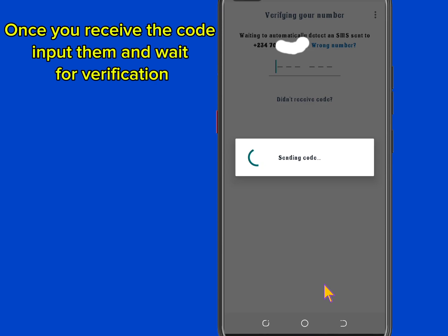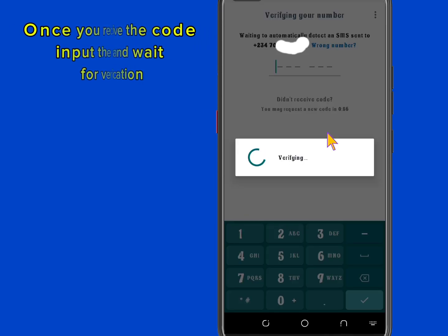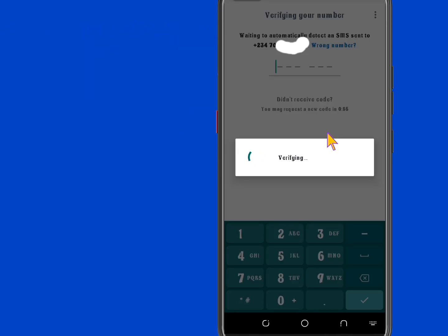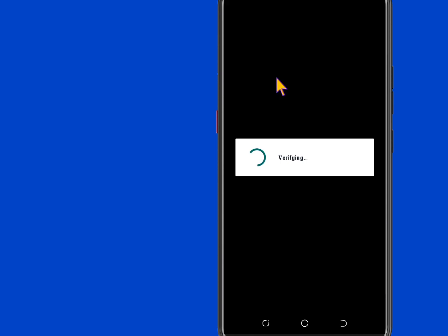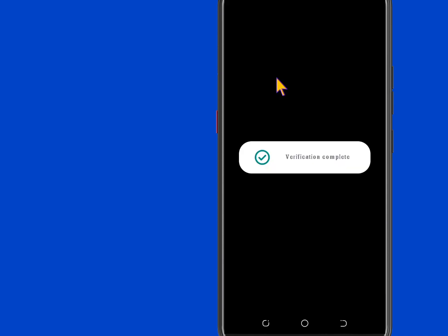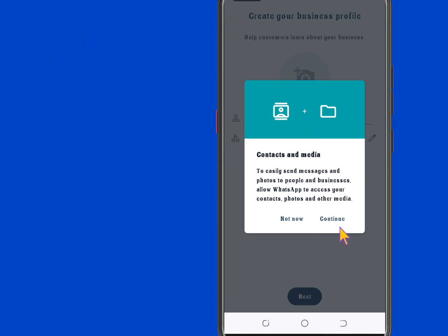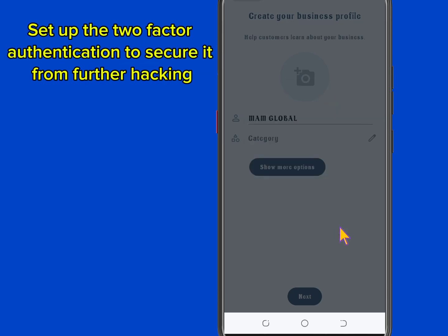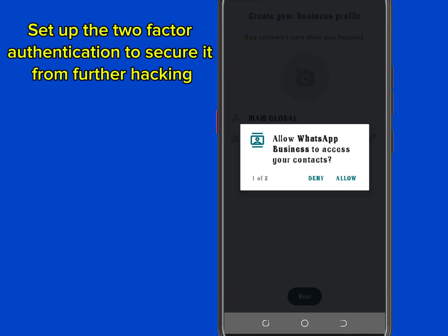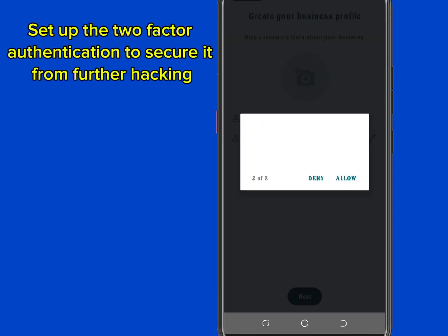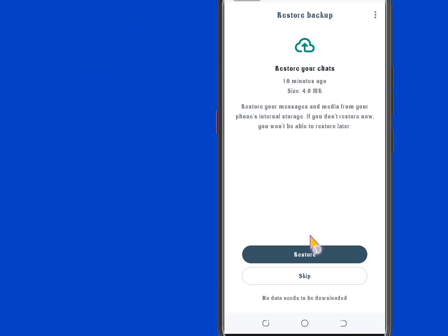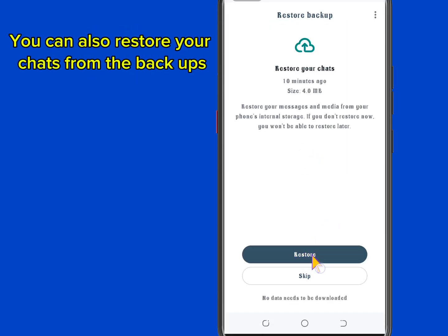Once you receive the code, input it and wait for verification. Now your WhatsApp is back at your fingertips. Set up two-factor authentication to secure it from further hacking. You can also restore your chats from the backups.